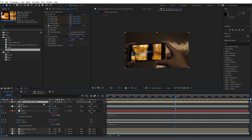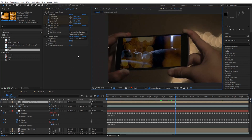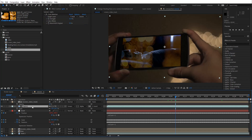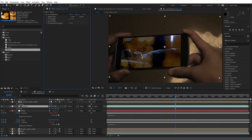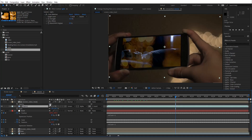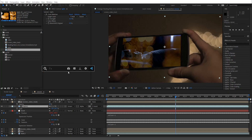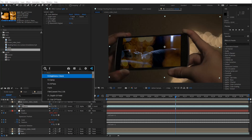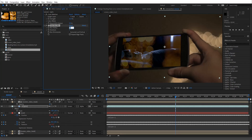Almost there. Lower the opacity — I did something really low, so I'll do 10. Now let's go in and add a Fast Box Blur. Do something like 1 or 1.5, and for now I'll keep that.